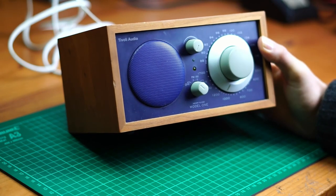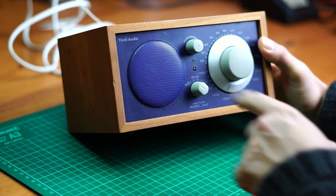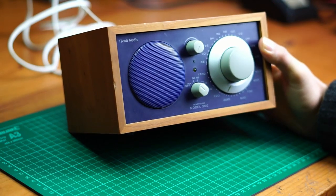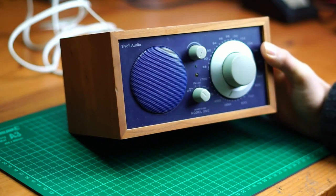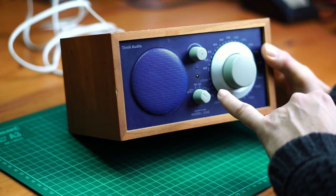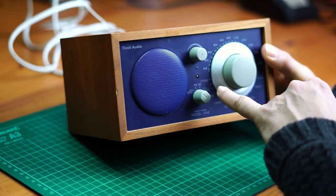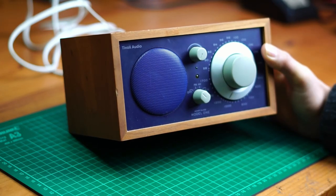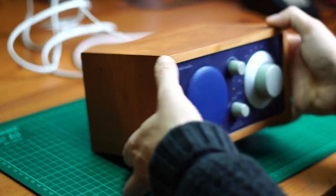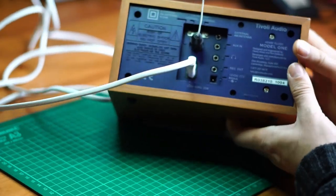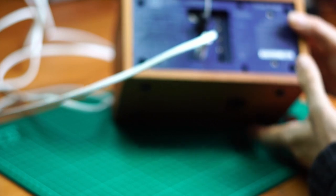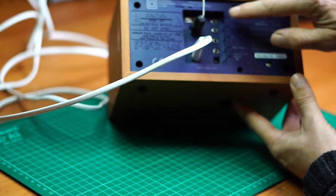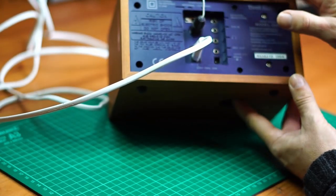This is a Tivoli audio radio, model 1, and it has FM band, AM band, and an auxiliary entry. So we can look at that on the rear. You've got an external antenna, the FM antenna. You can switch from internal to external.